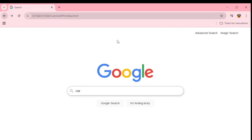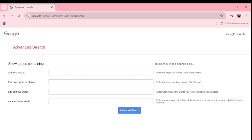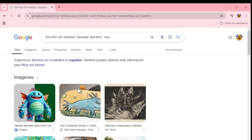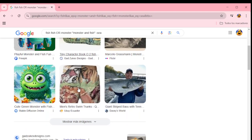On the advanced search we can type a query, and we got the search that we want.